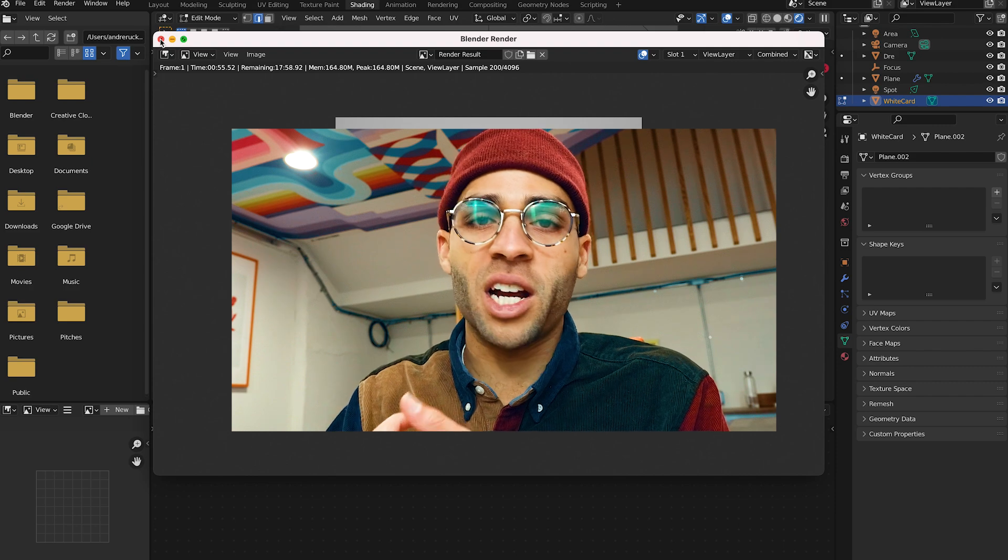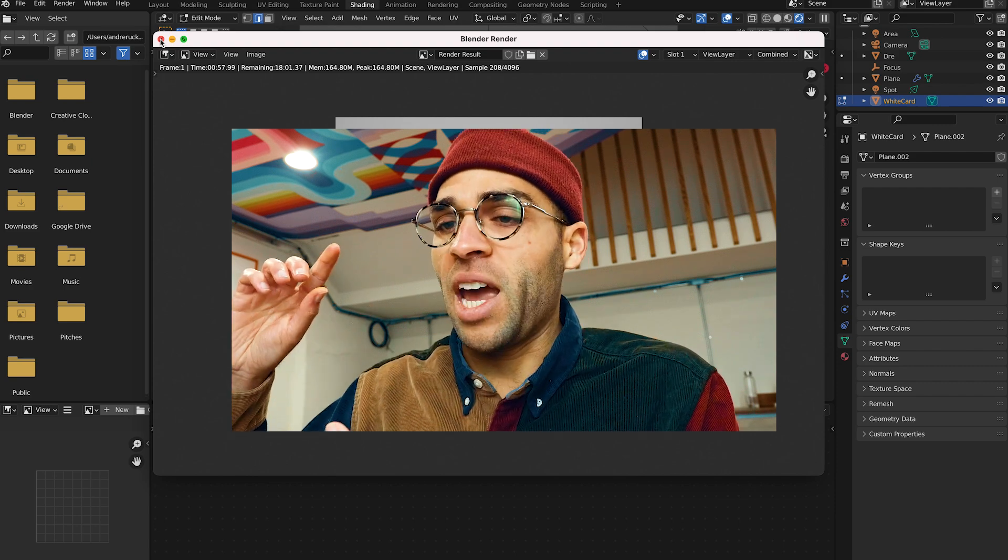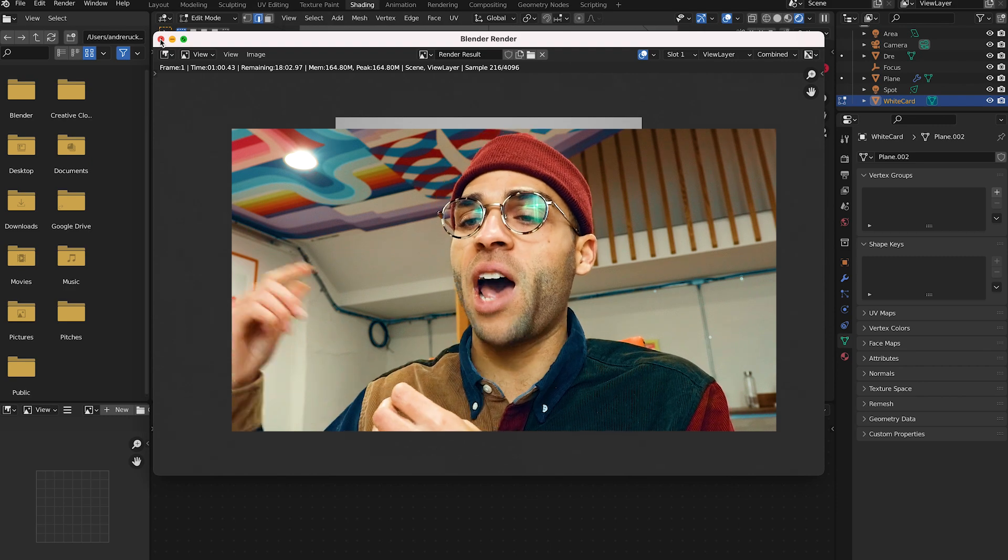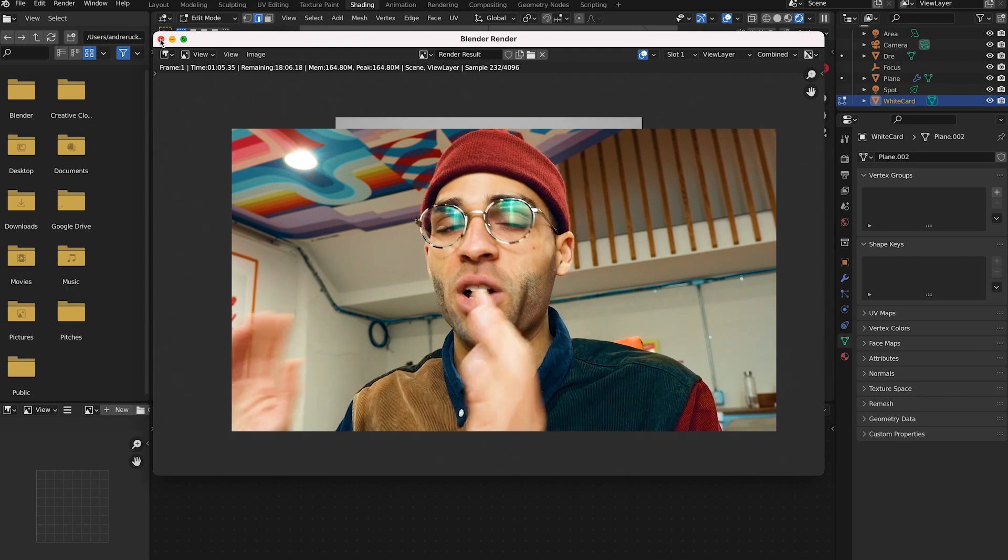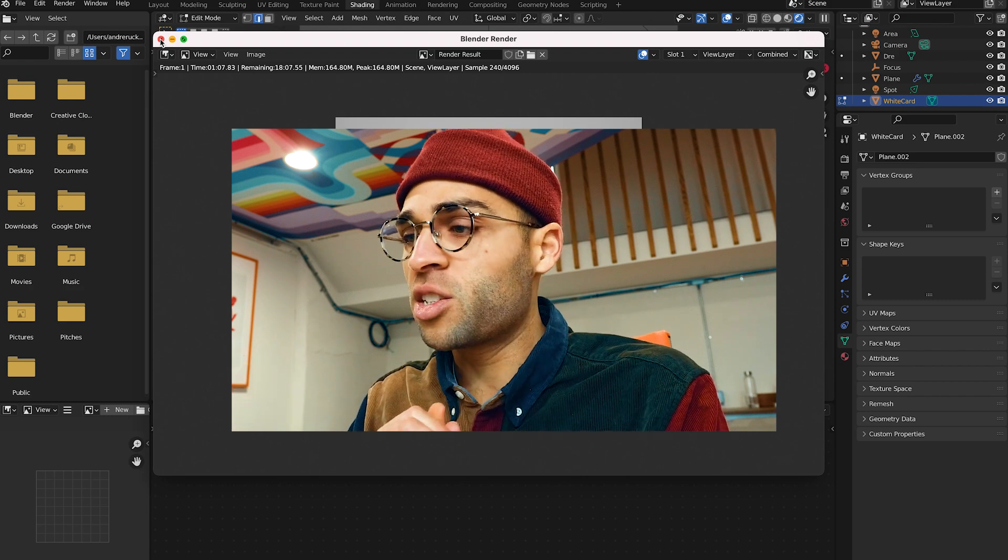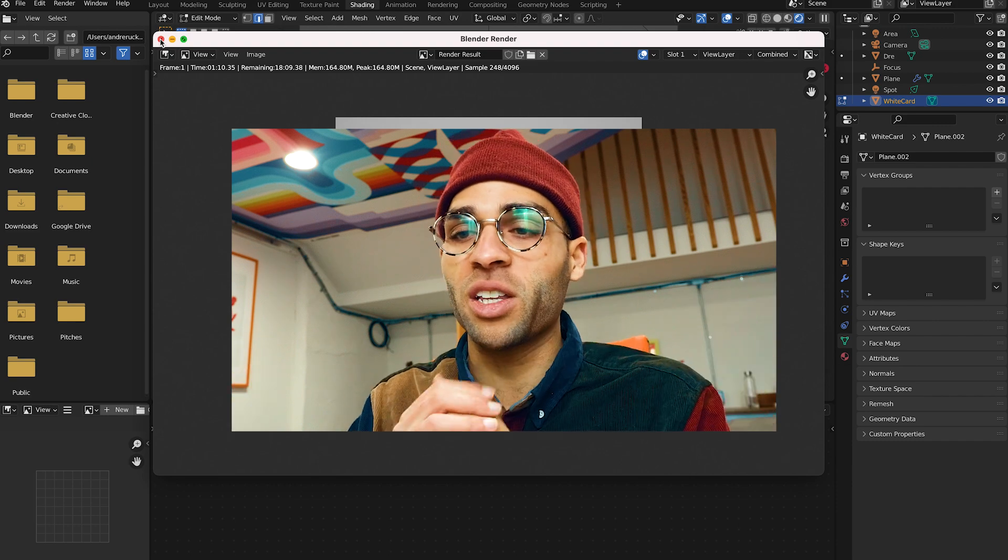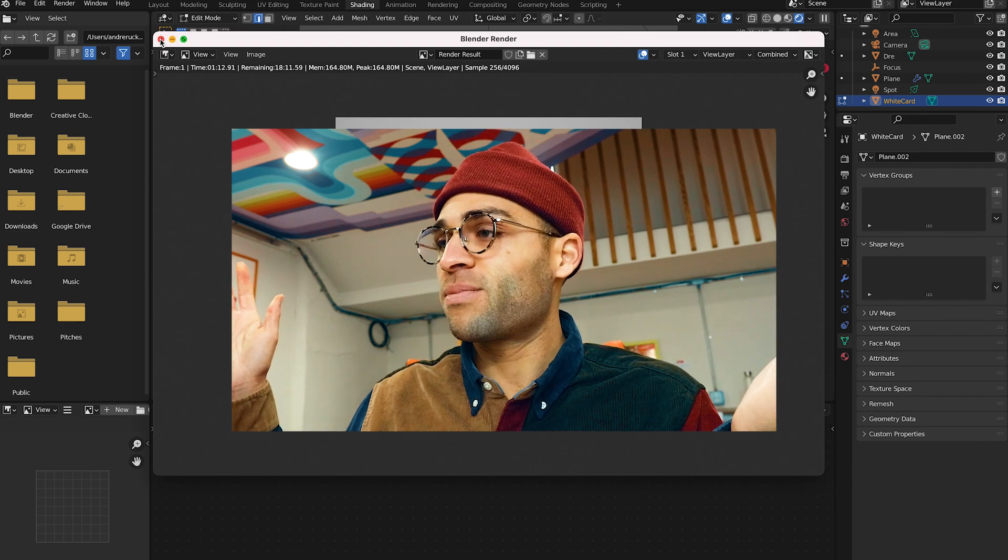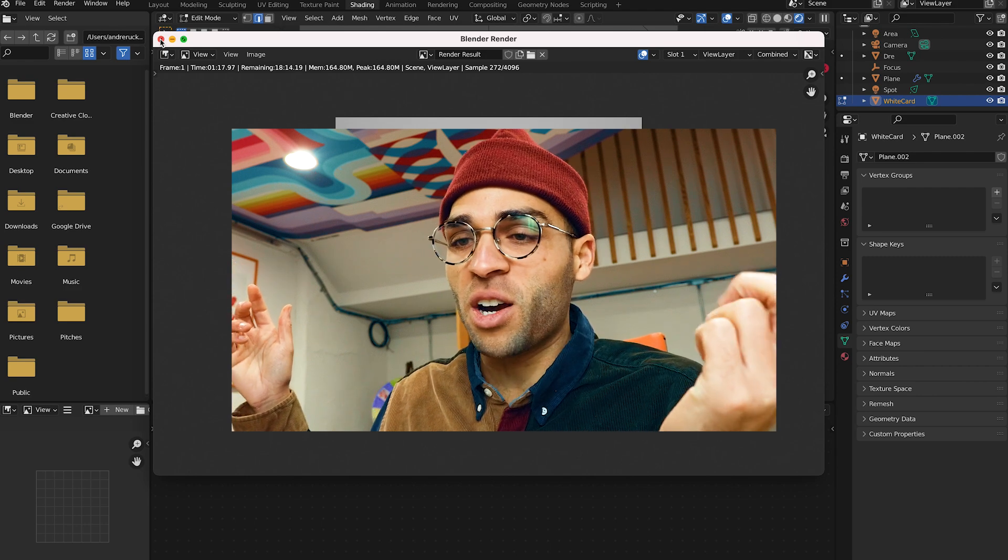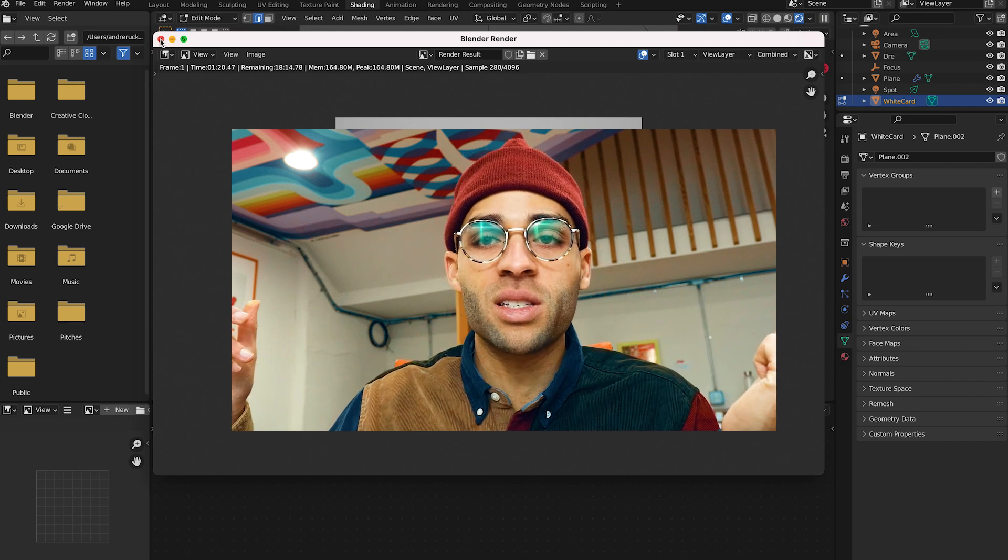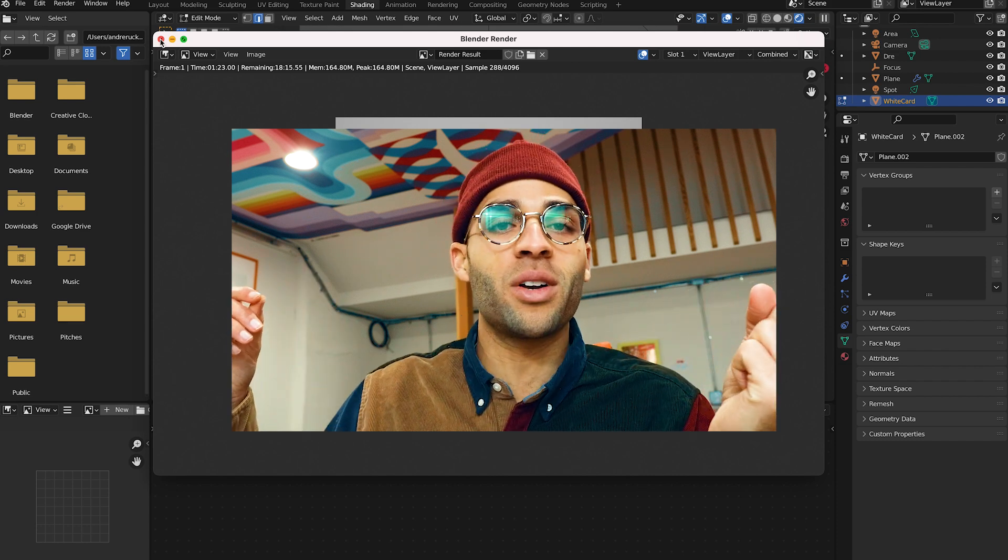In the next video, we're going to get into texturing and coloring and making some basic set elements. The video after that, we're going to get into what some good rendering settings are for photorealism. So check back in for those. Thanks for watching. Hopefully this was helpful. I'm excited. I'm glad that we're doing this and you're here watching this video with me. Comment if you have any questions. I will try to answer and see what's going on.